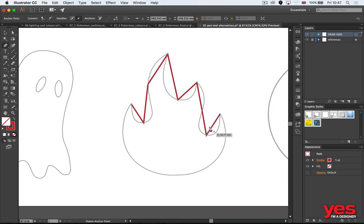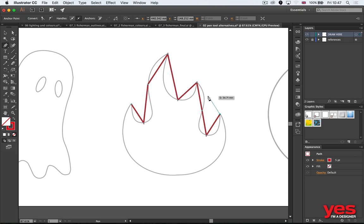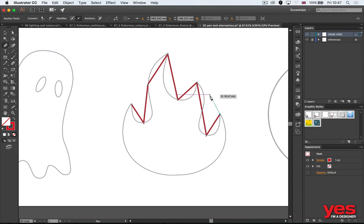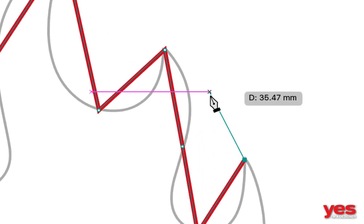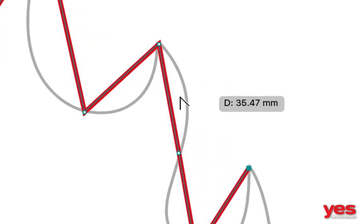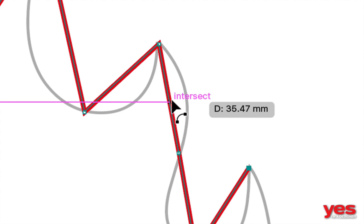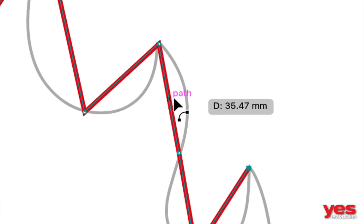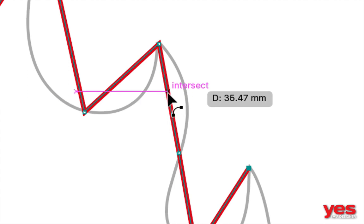Then comes the important shortcut: hold down the Alt or Option key and notice what happens when I do this. I'll just zoom a little bit closer so you can see it. When I hold down the Alt key and hover over the path, the cursor changes to this curvature method tool.